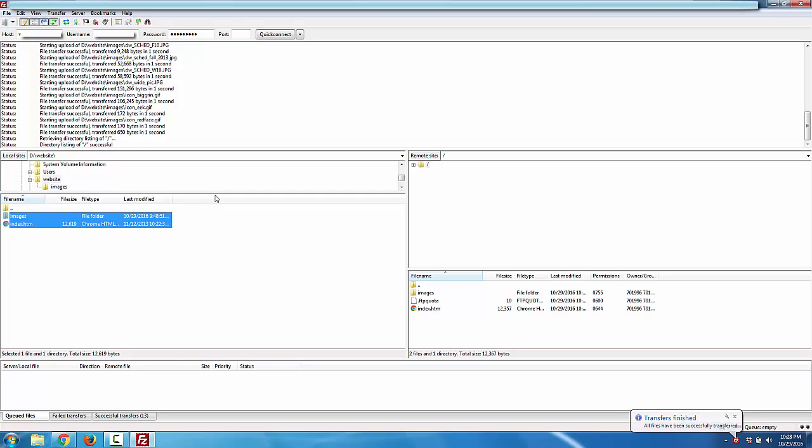Now I can go to that particular website, browse to index.htm on that website and I'd actually be able to see it because it is live on the internet now.